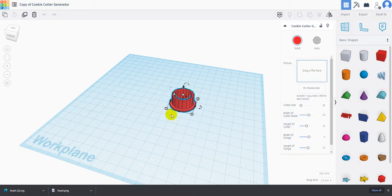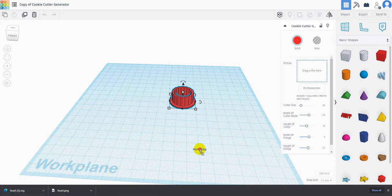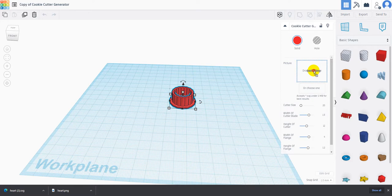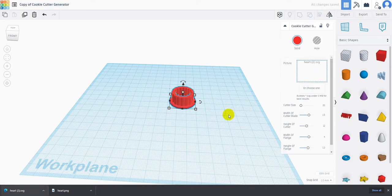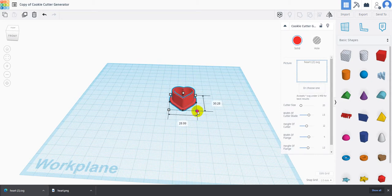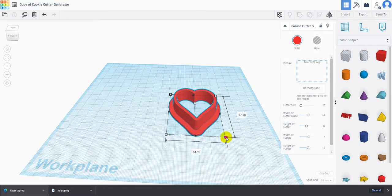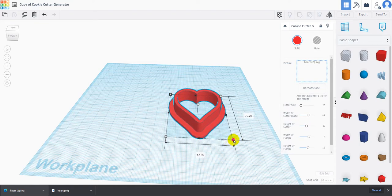I'm going to make my way back to Tinkercad and drag my heart SVG up to where it says drop your picture here. Once I've dropped it in there, what's happening in the background is this is converting this into an actual cookie cutter. Now you can see we can change our size of our cookie cutter just by adjusting.